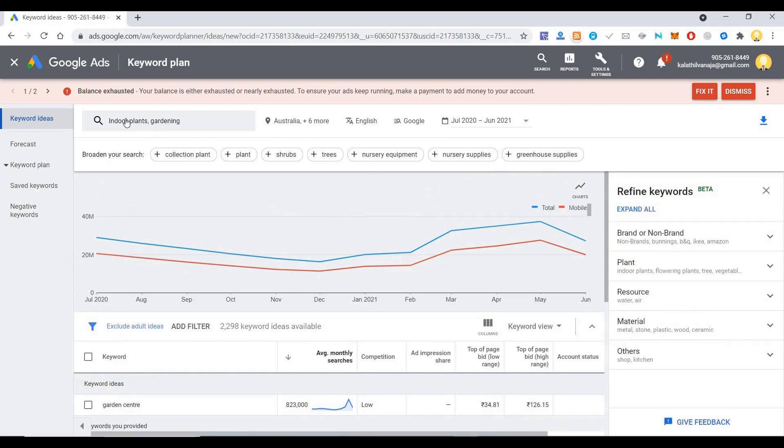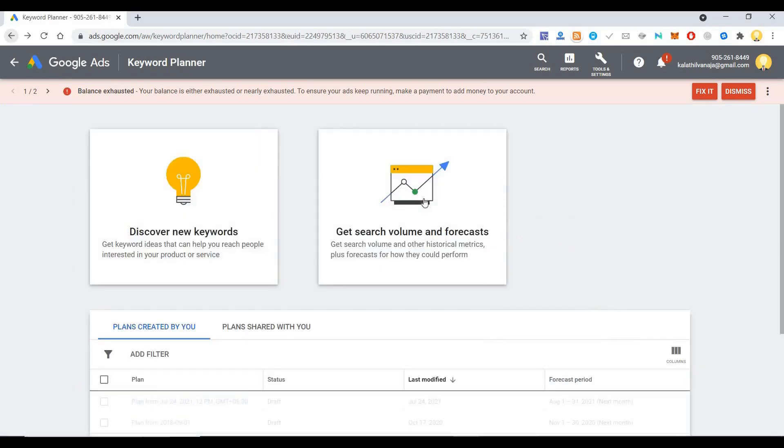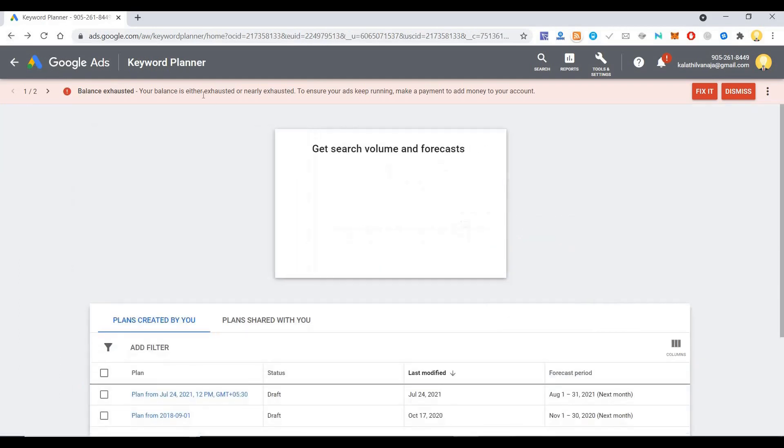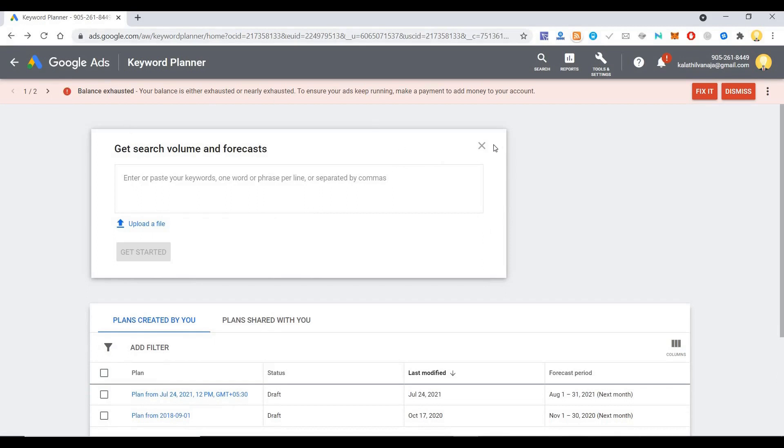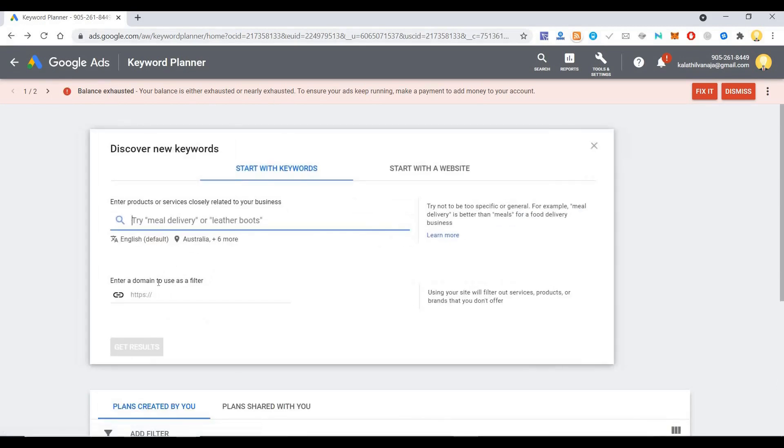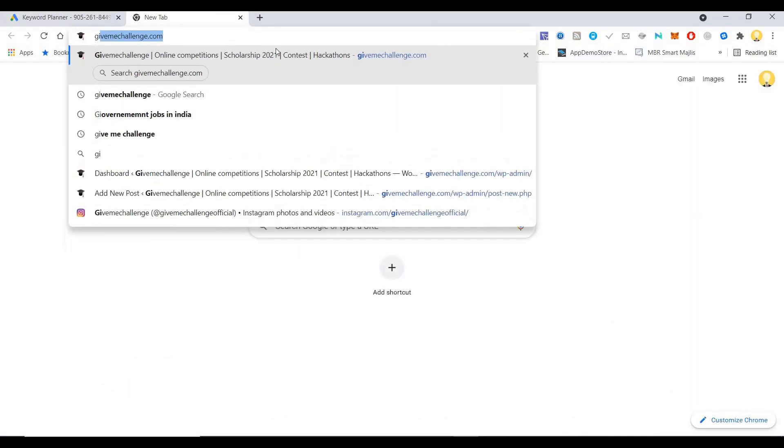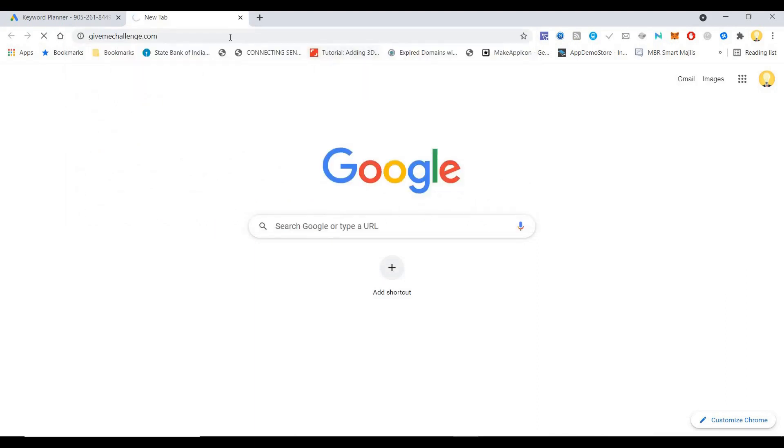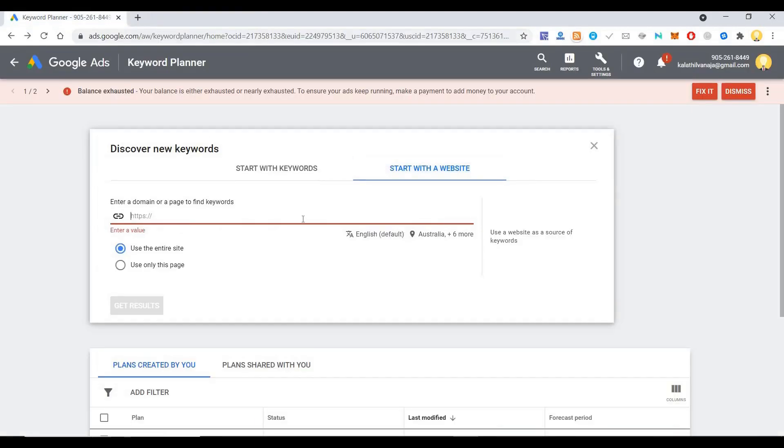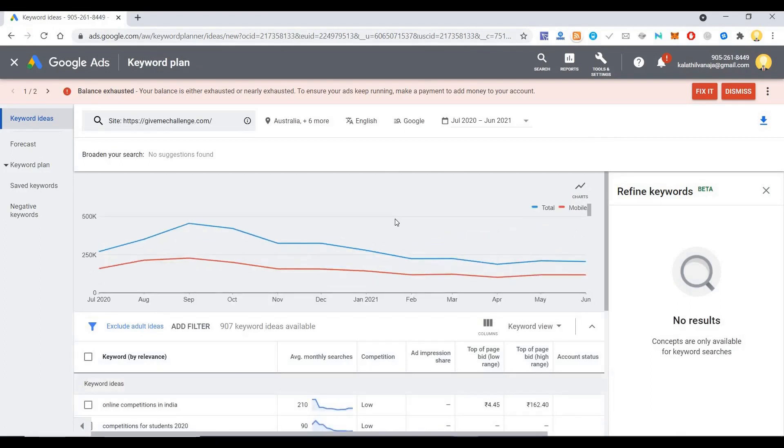That is how you can search for keywords using a website. Let's say you have a website, it could be a competitor's website. So let me put one website, gimmechallenge.com. It will use the entire site to find out what are the related keywords for the site, which is driving traffic to the sites.